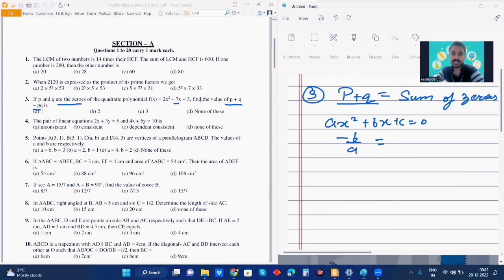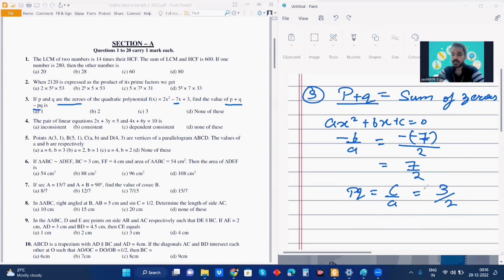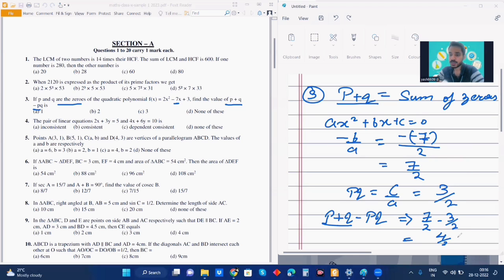In this case, what is my B? 7 with a negative sign, so minus B will be minus of minus 7, and my A is the coefficient of x squared which is 2. So my sum of zeros P plus Q is 7 by 2. And the product of zeros PQ is C by A, which is 3 by 2. Now, P plus Q minus PQ is nothing but 7 by 2 minus 3 by 2, which comes out to be 4 by 2, which is 2. So my answer is option number B.